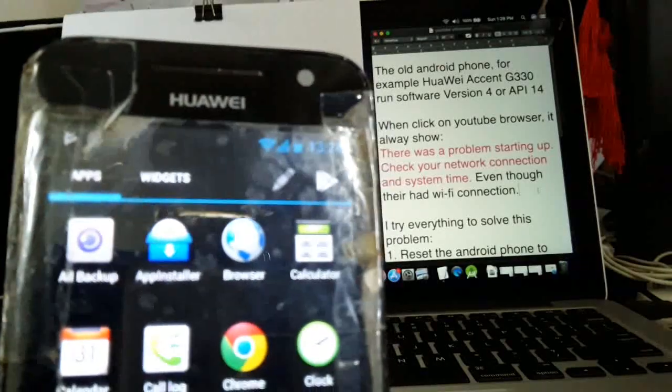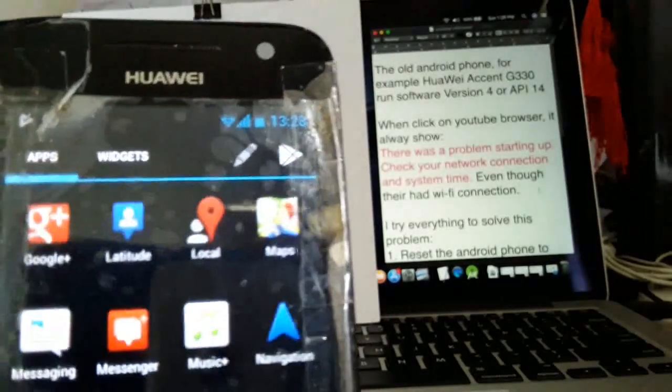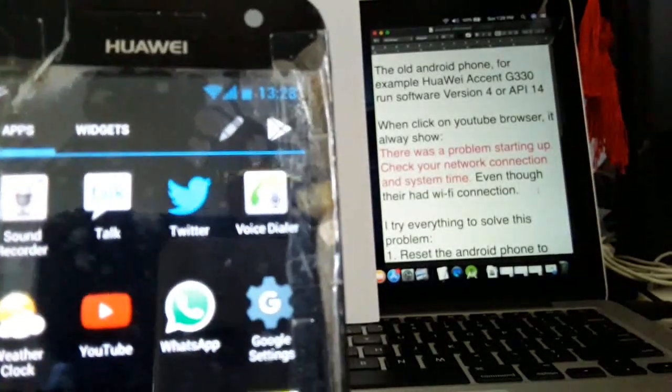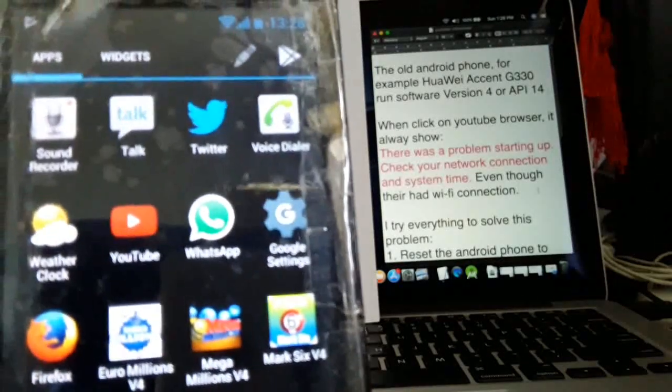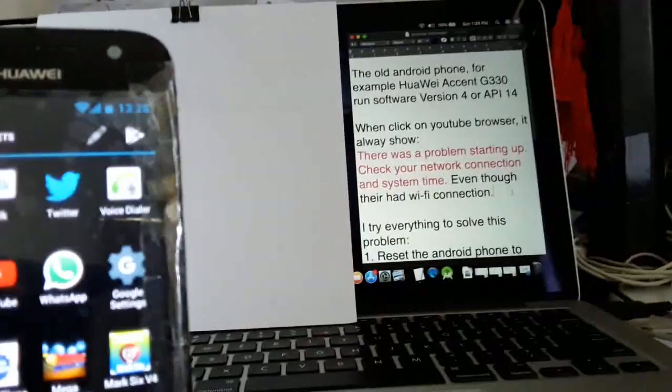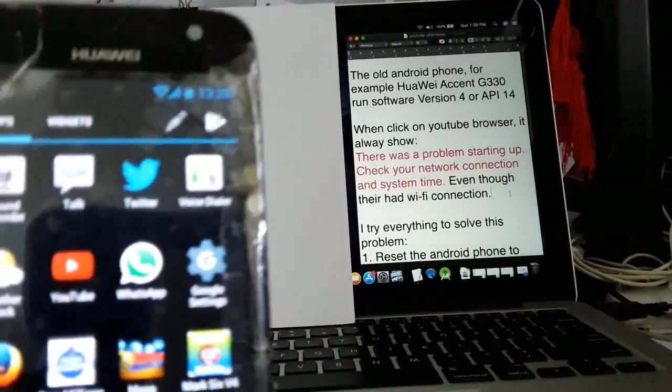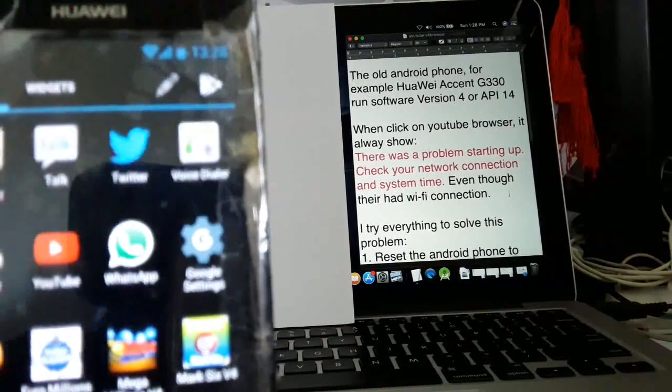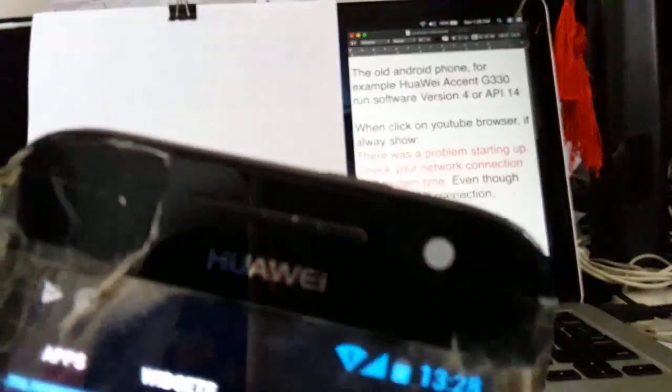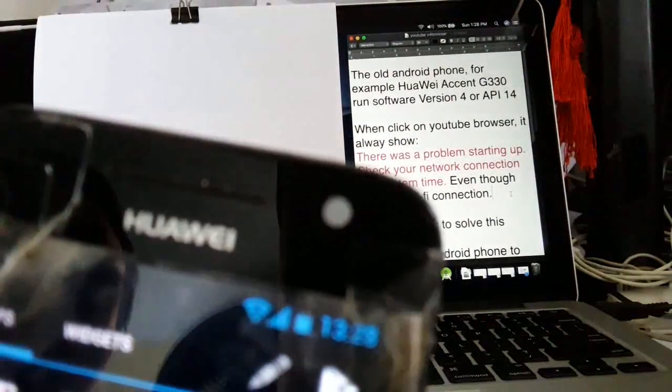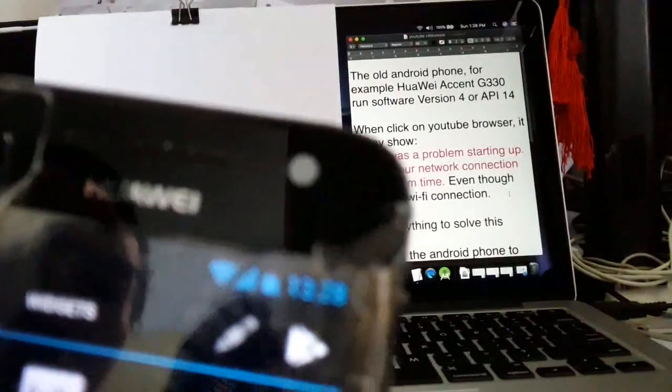Hi guys, today I'm going to show you something about an old Android phone. For example, Huawei Ascend G330, running software version 4 or API 14.